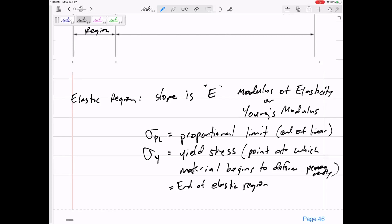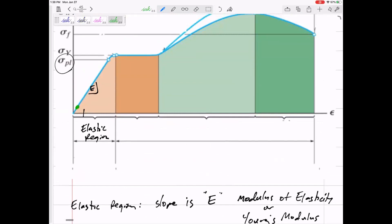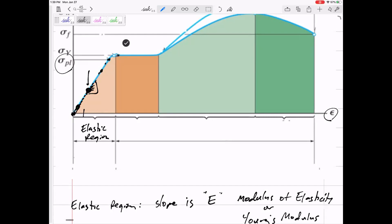The yield stress is the stress at the end of the elastic region where the material begins to deform permanently. When we're in the elastic region, if we apply a little bit of stress and then let go, the stress goes back down to zero and there's no strain when there's no stress. If we load it up to any point in the elastic region and unload it, it goes back to zero strain.